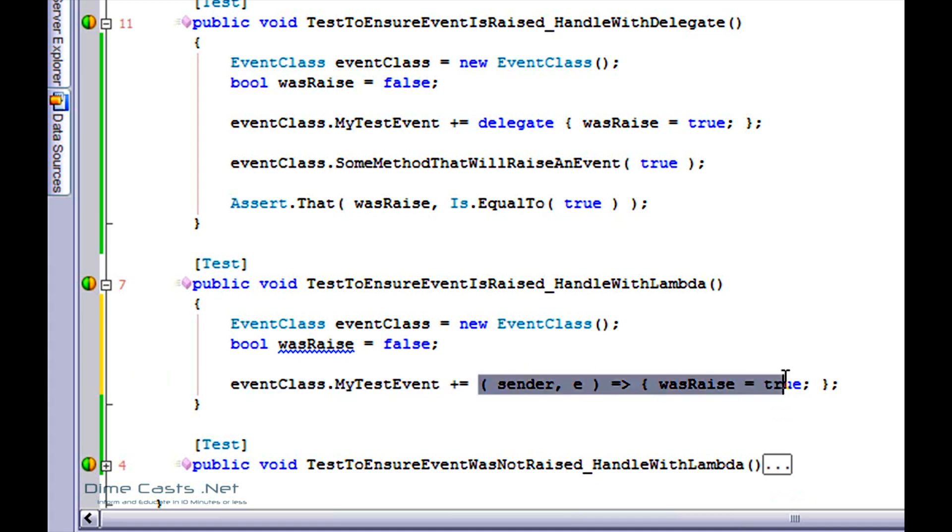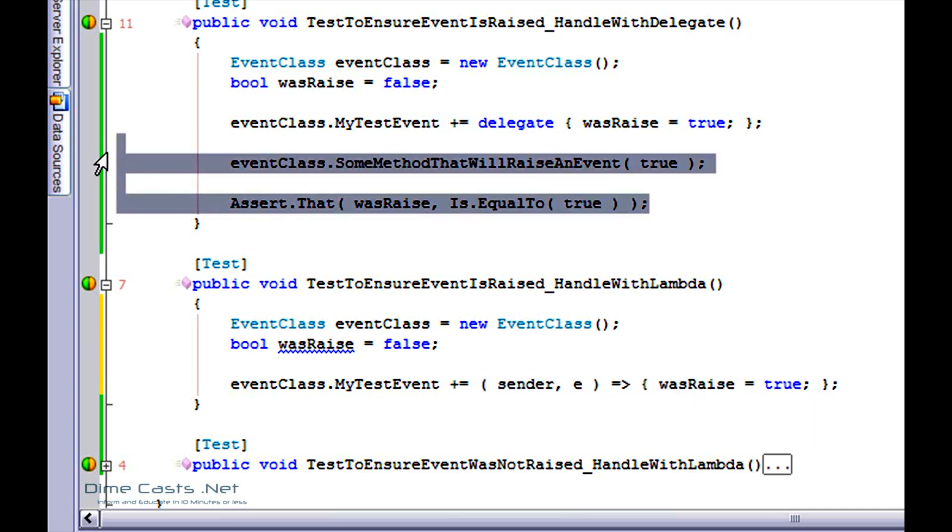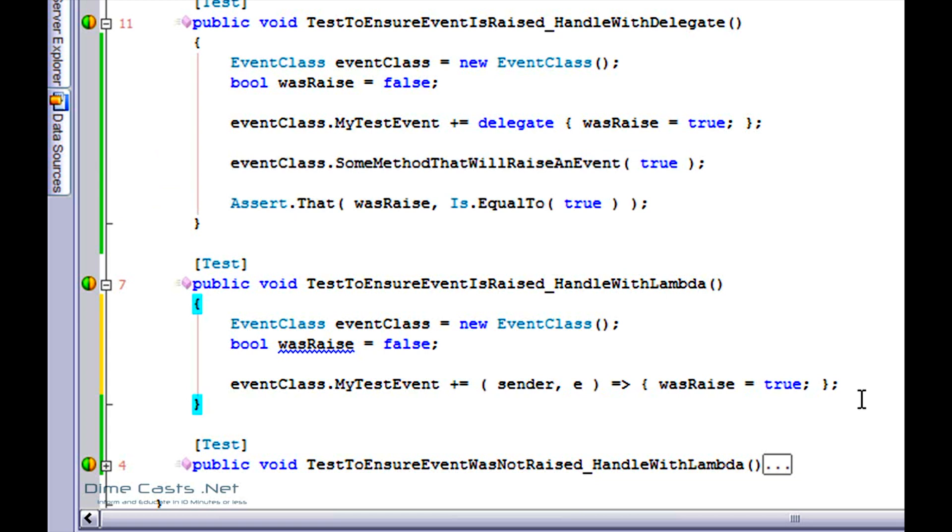And then I'm going to say wasRaised equals to true. So this here is a replacement for anonymous delegate via using a lambda expression. It'll do the exact same thing. So because it'll do the same thing, I'm going to go ahead and copy and paste this code from above.